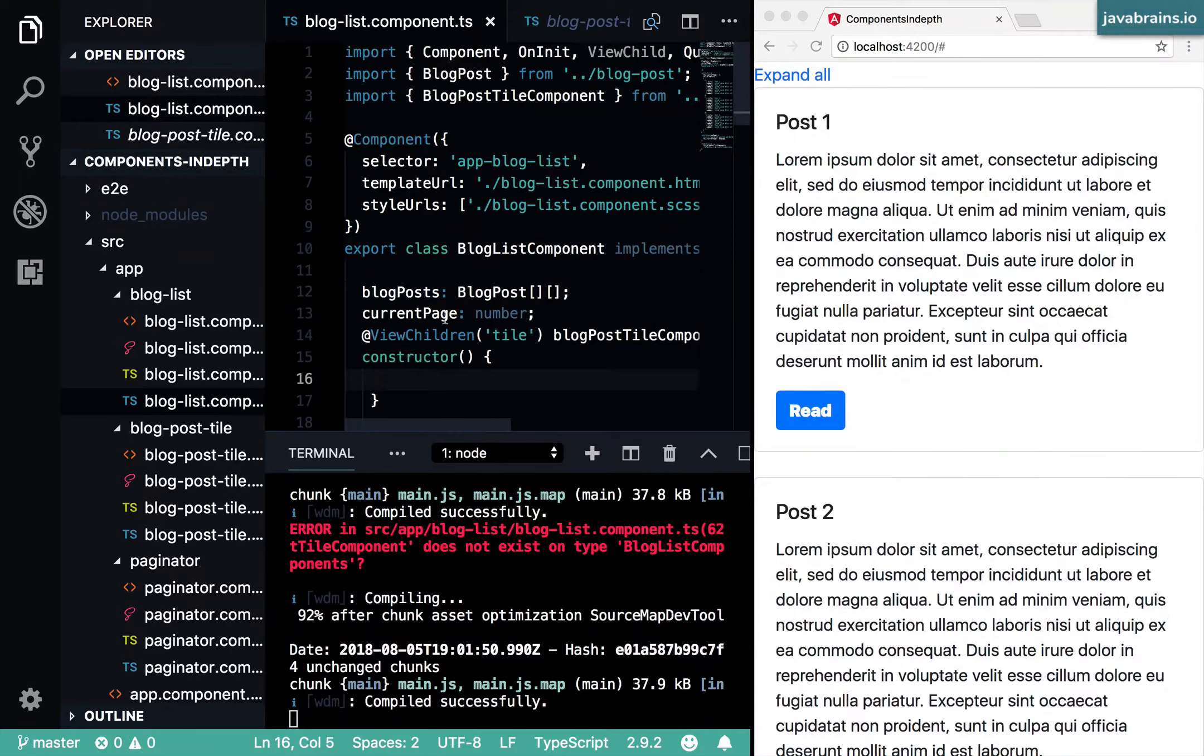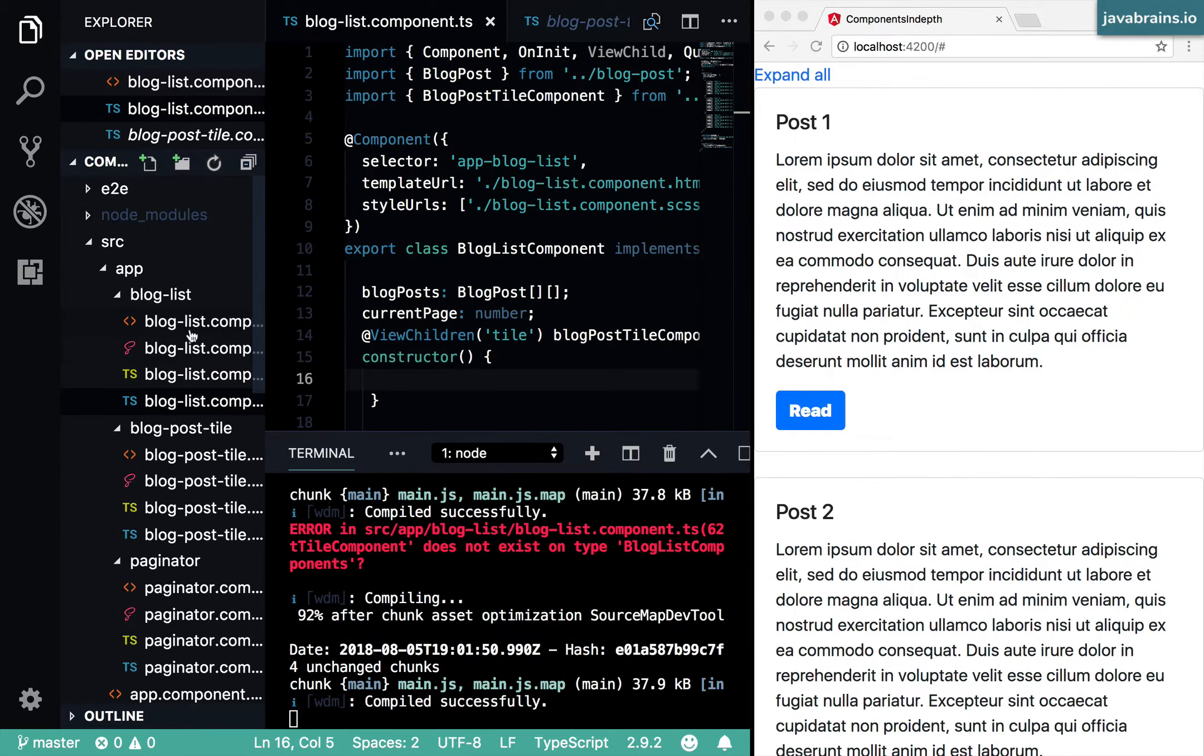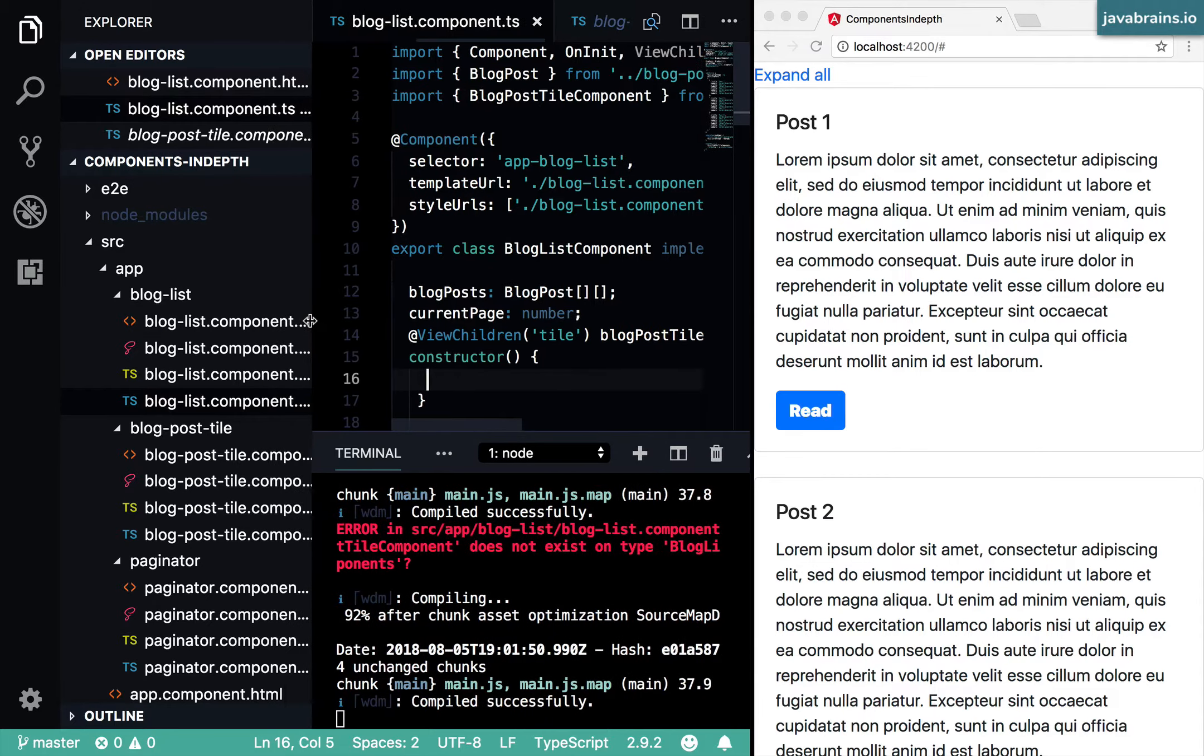In this video, we'll learn how to extract the logic in the component into a service so that the component doesn't have a lot of logic.